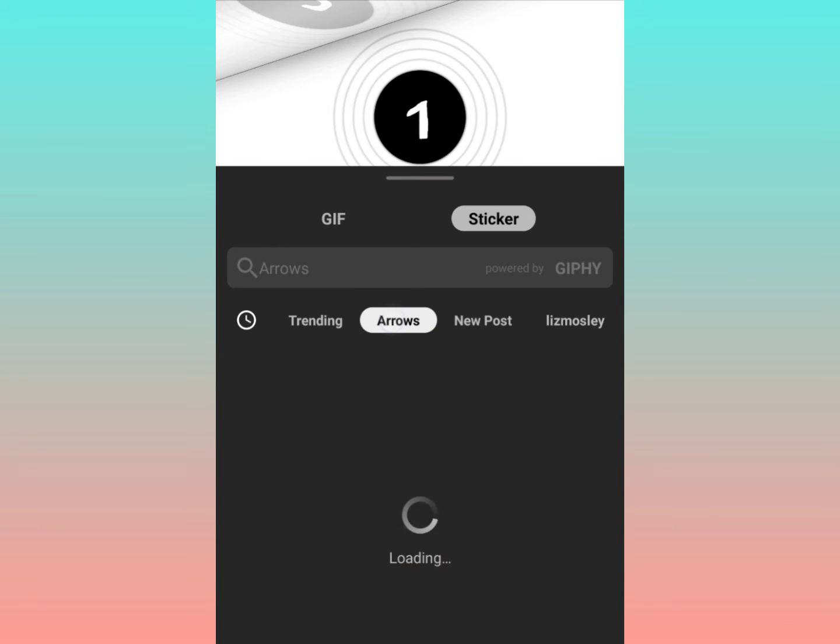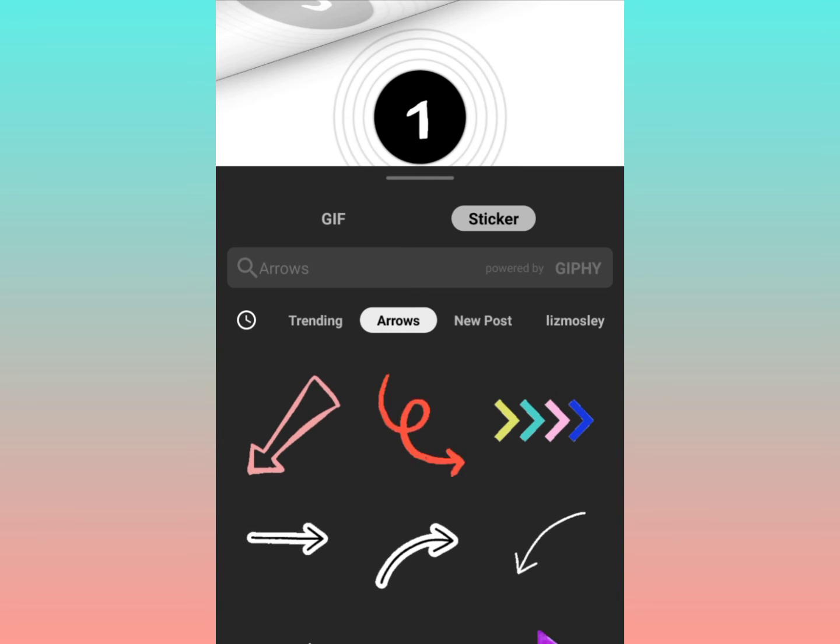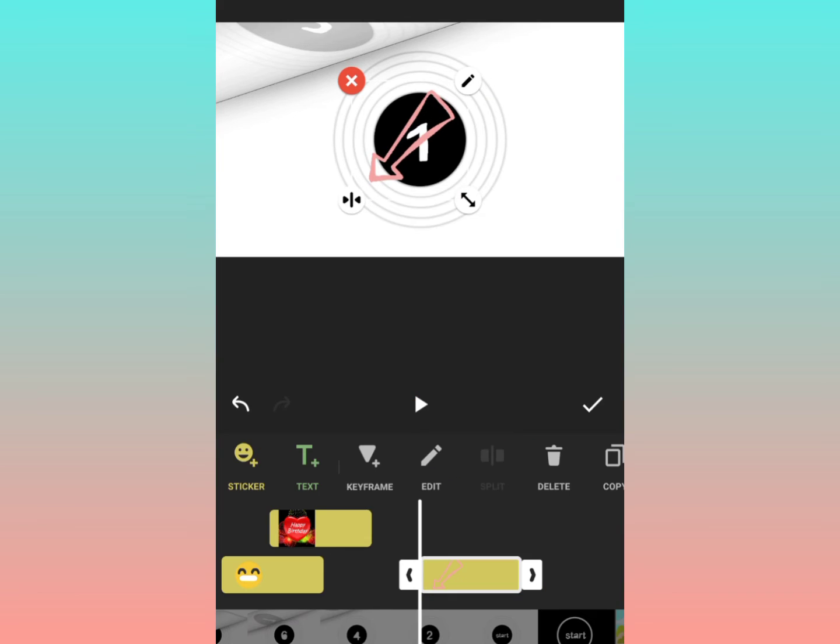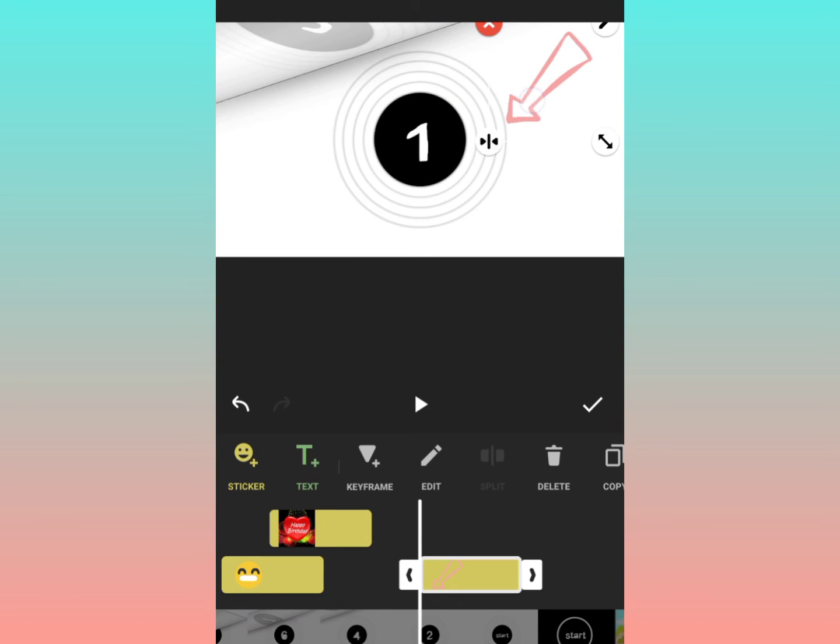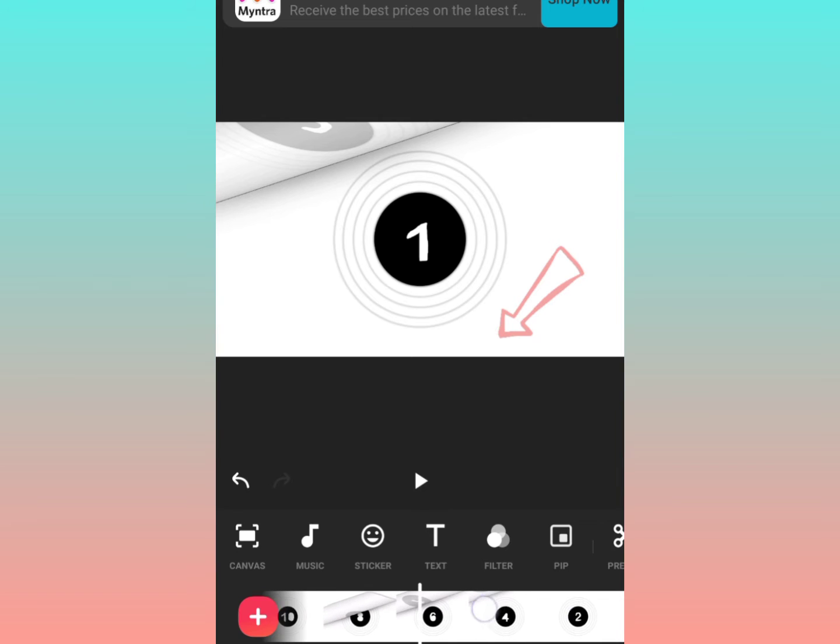So I have selected from the arrows and similarly if you just click on that and wherever you want you can drag and you can place it.